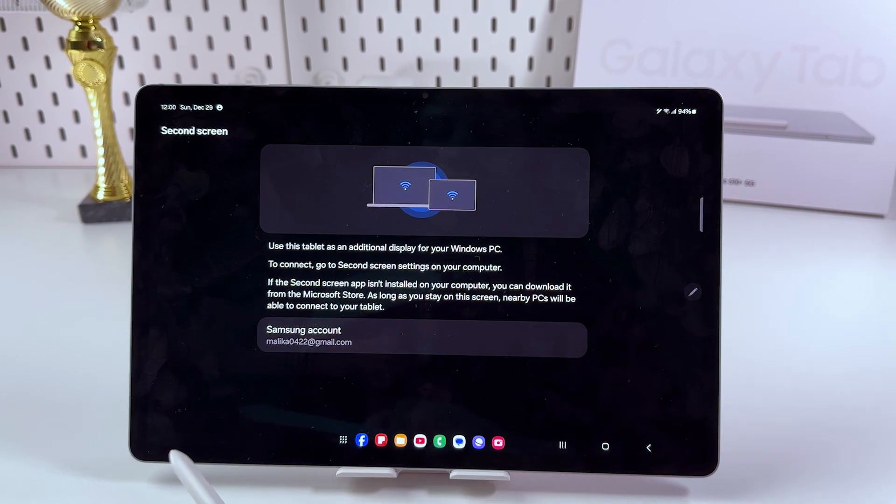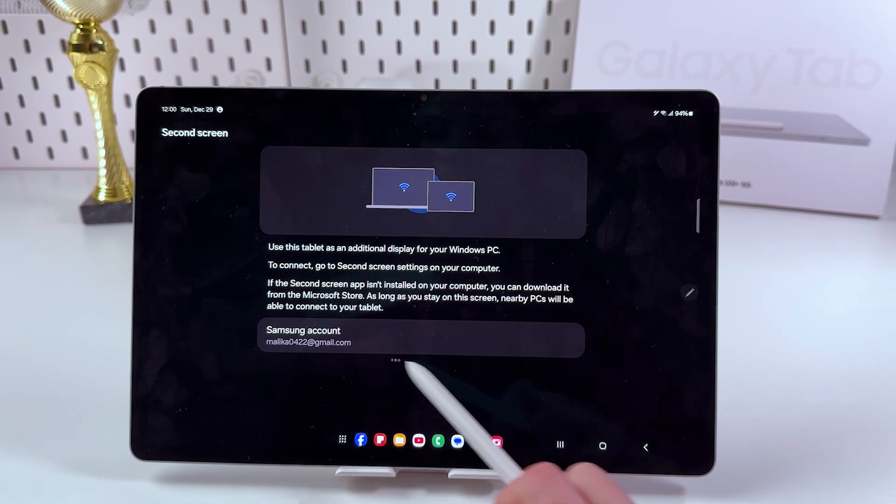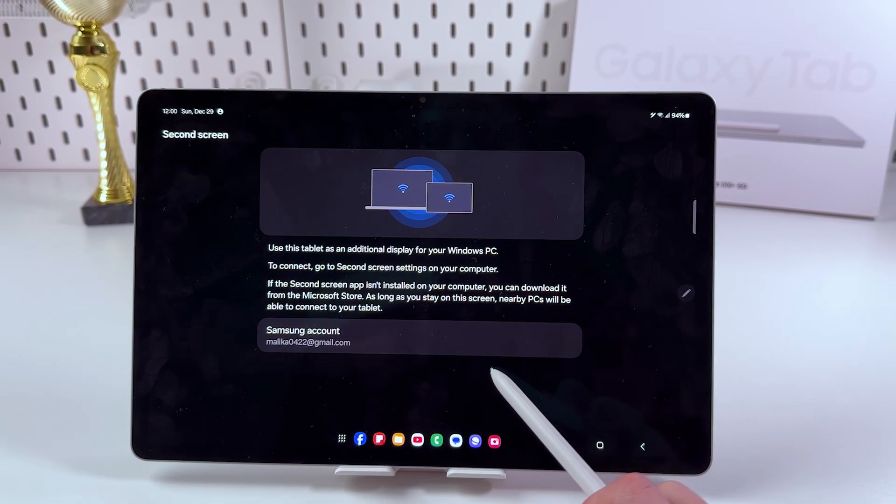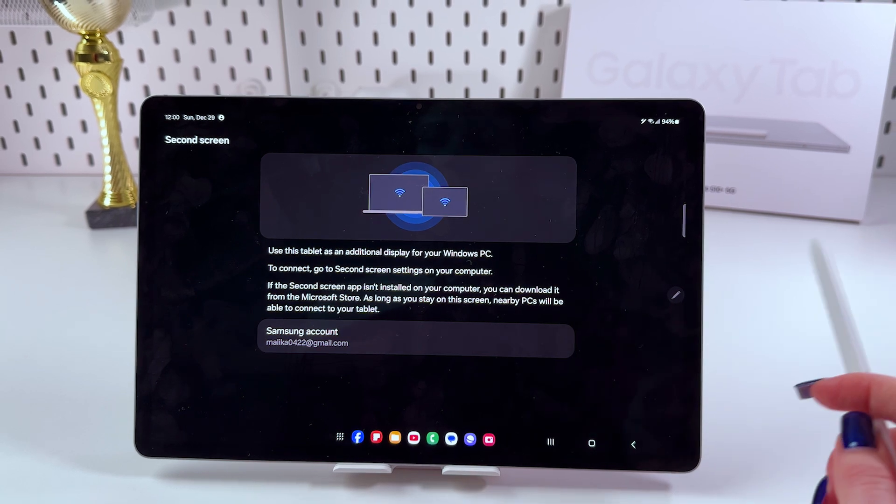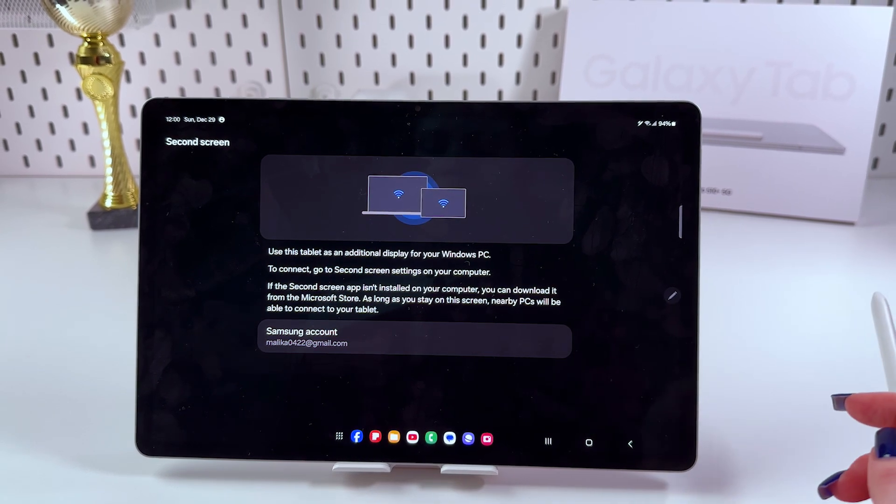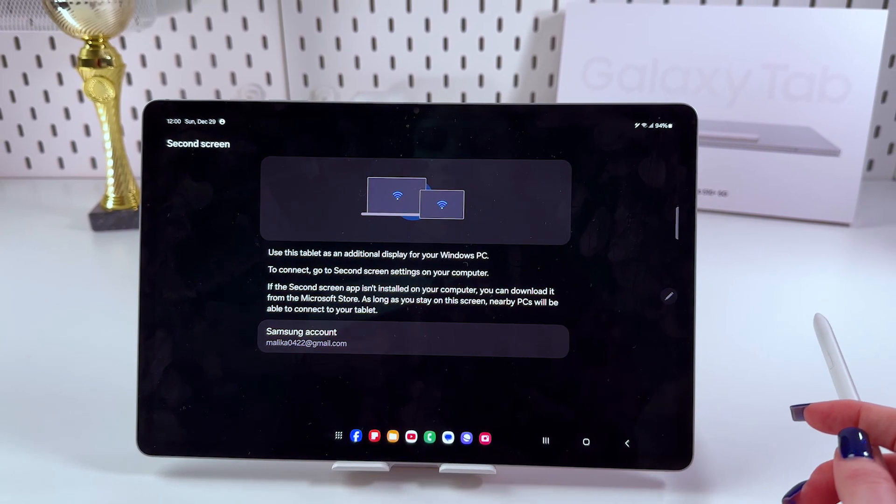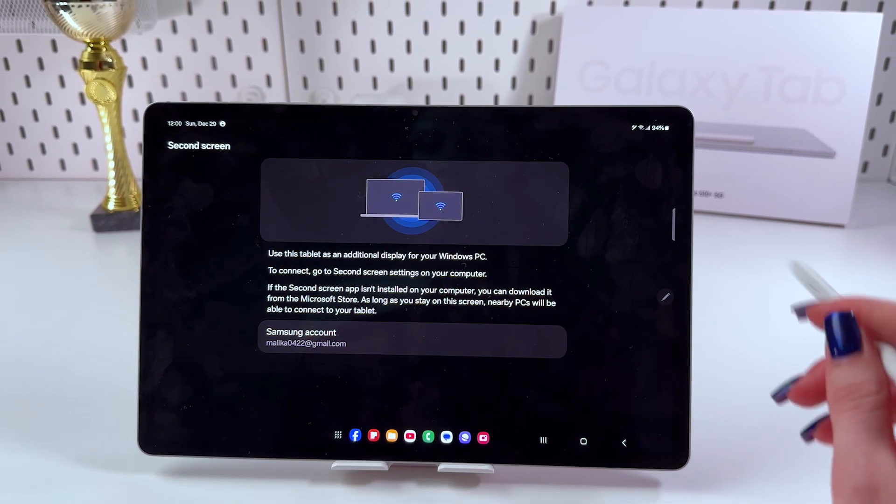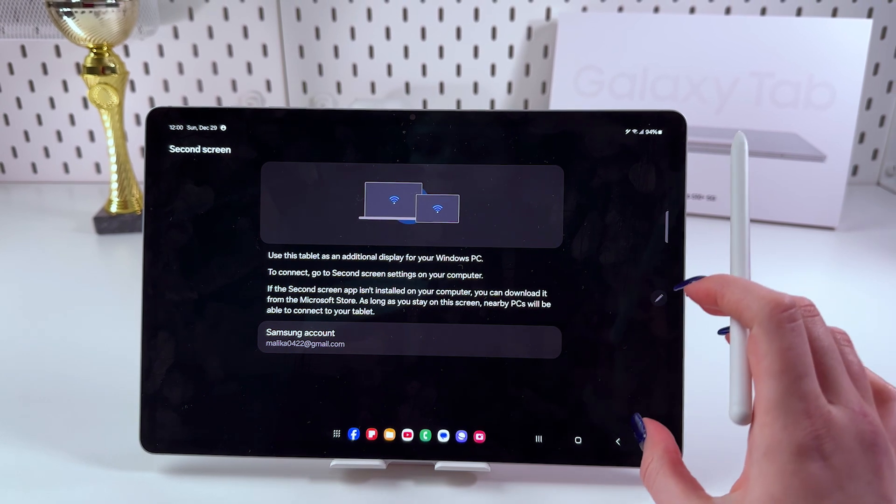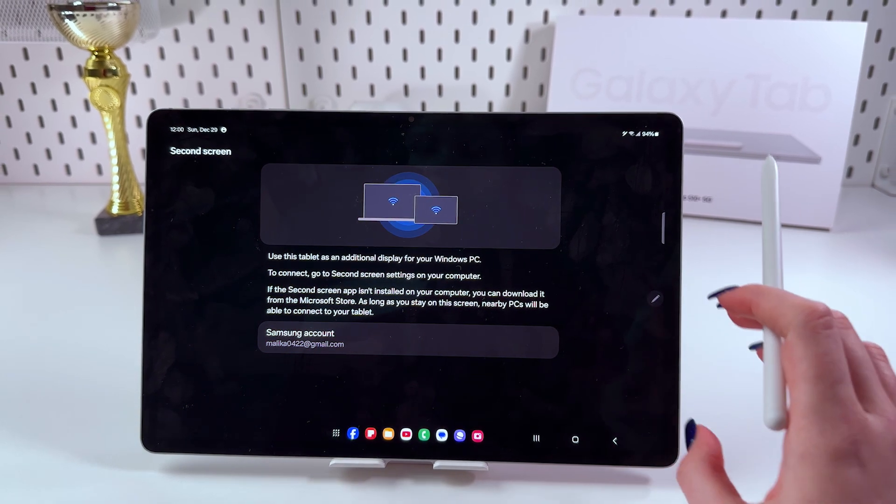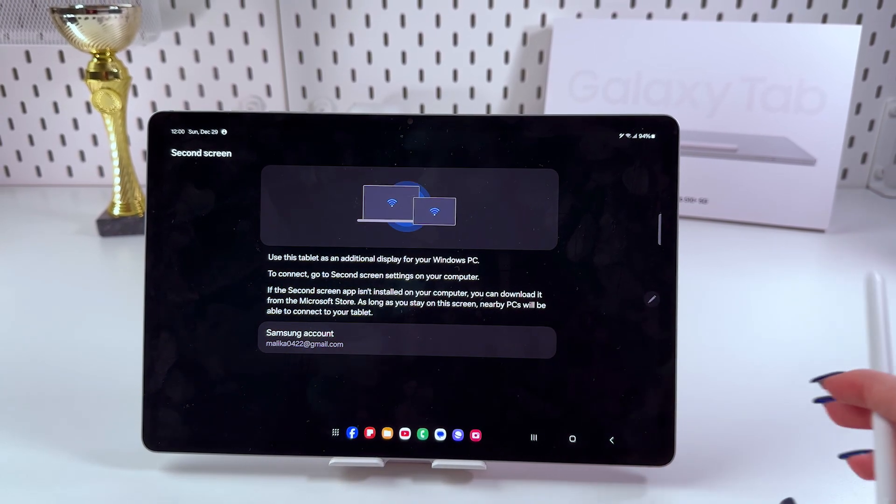Here check your Samsung account, make sure it is the right one and now we need to manage everything else on the laptop but don't close this window, don't close this setting on your tablet.